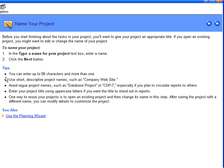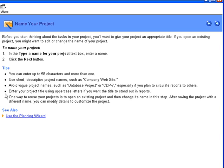The next two tips, use short descriptive project names such as Company Website and avoid vague project names such as Database Project or CDP7, encourage planners to be as clear and concise in their project names as possible. Overly brief project names can be as confusing as overly long ones. Next is a style tip. Enter your project title using uppercase letters if you want the title to stand out in reports.